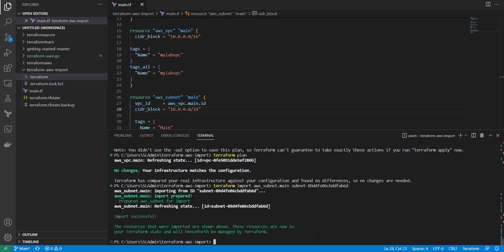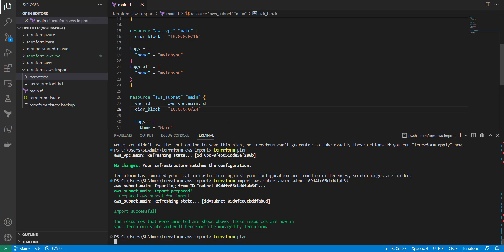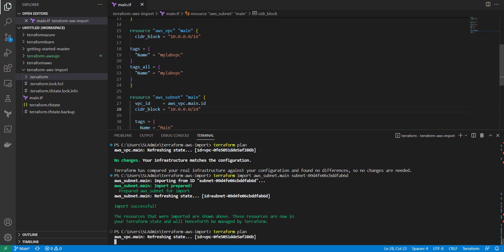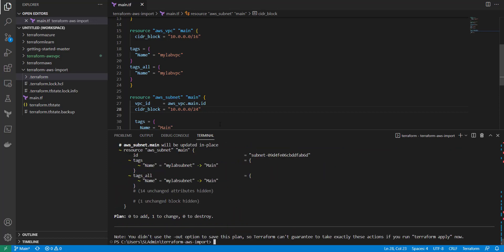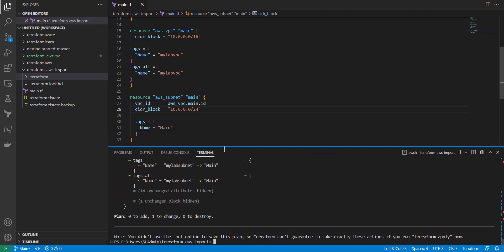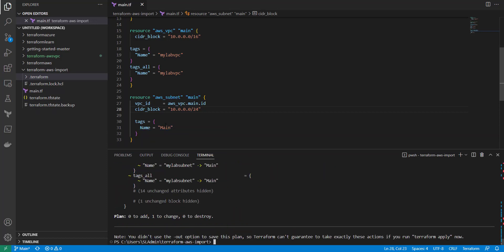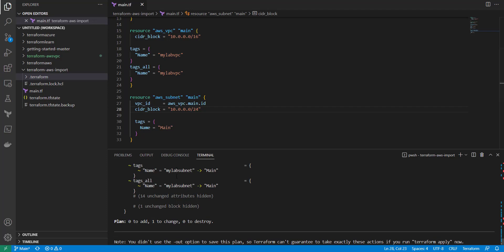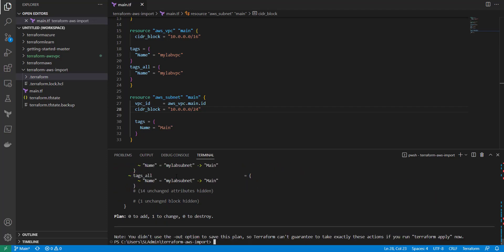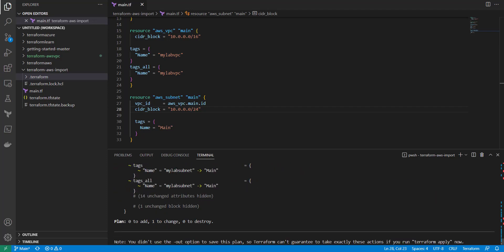Now that's there, let's check and make sure there's nothing that needs to be changed or updated. So we'll do a Terraform plan again and it looks like we're going to need to update this tag here. As you can see we need to change my subnet. My lab subnet is going to be changed to main if we were to run a Terraform apply.